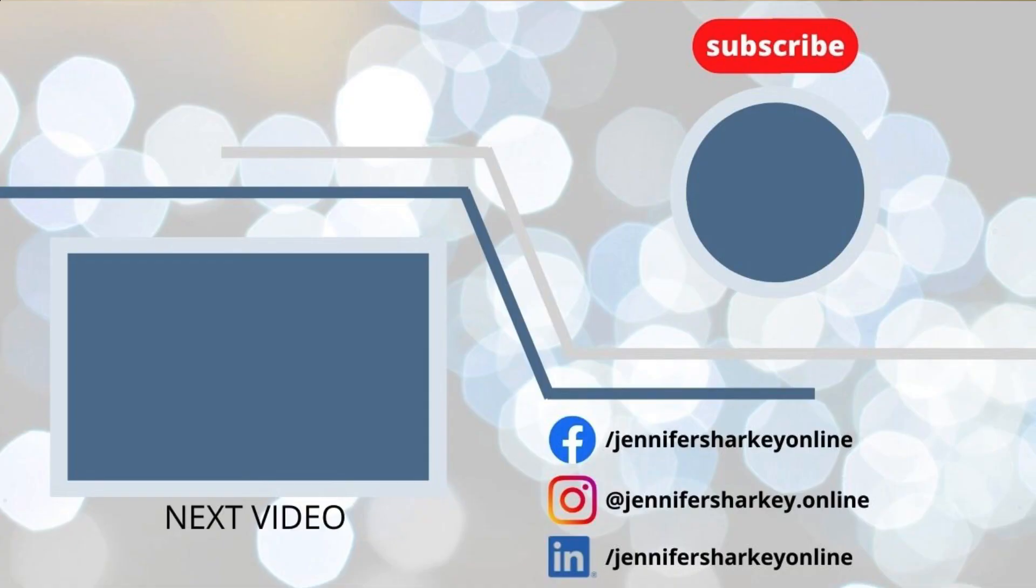The link to download the free template is in the description below. Continue watching for more slide design and animation tips and tricks.